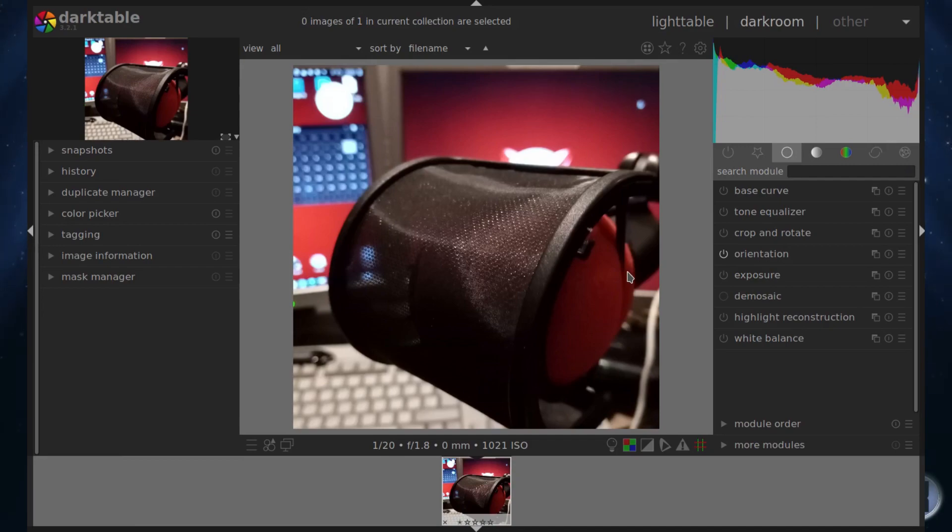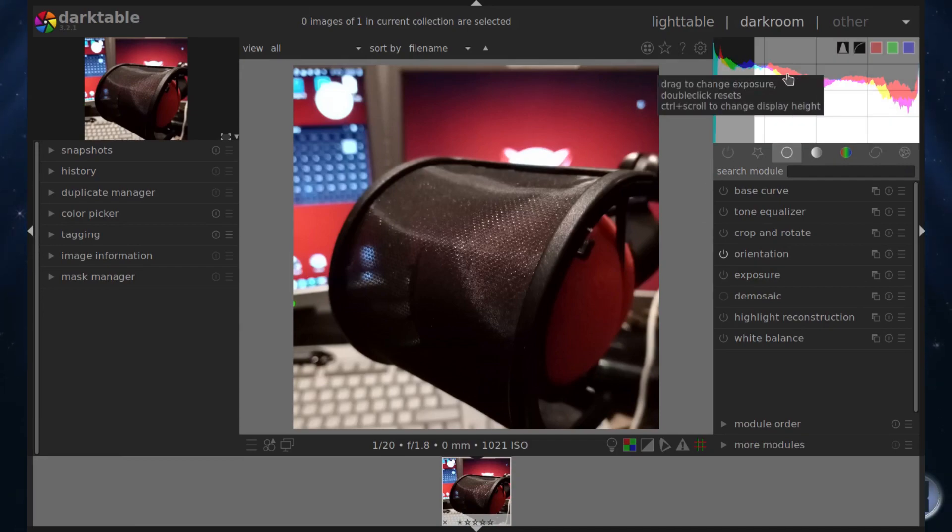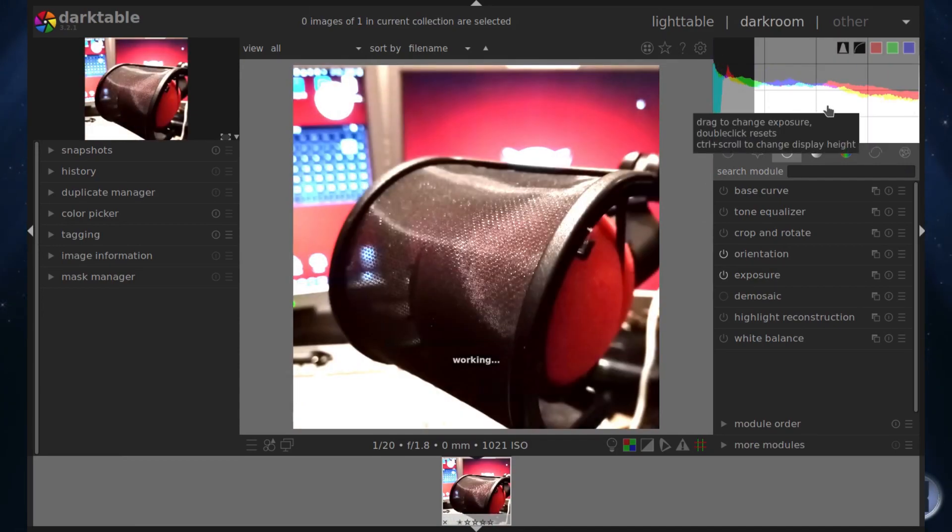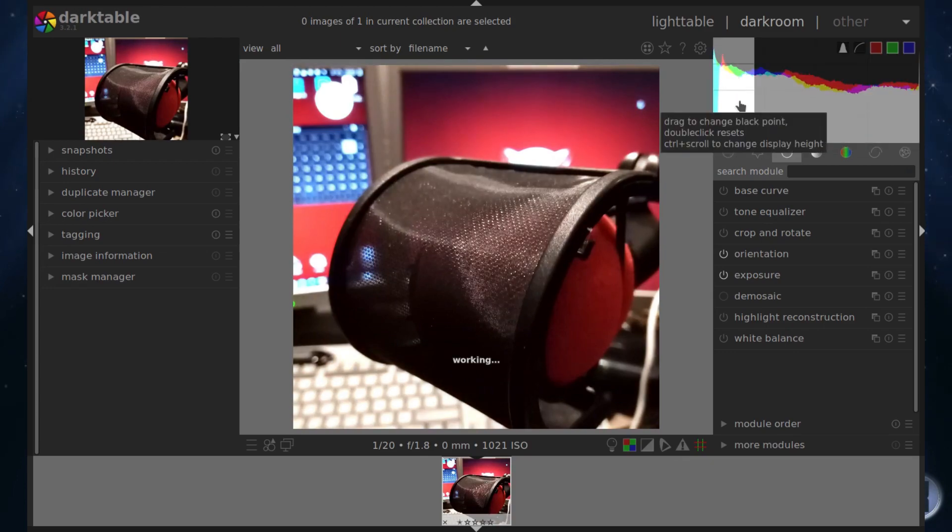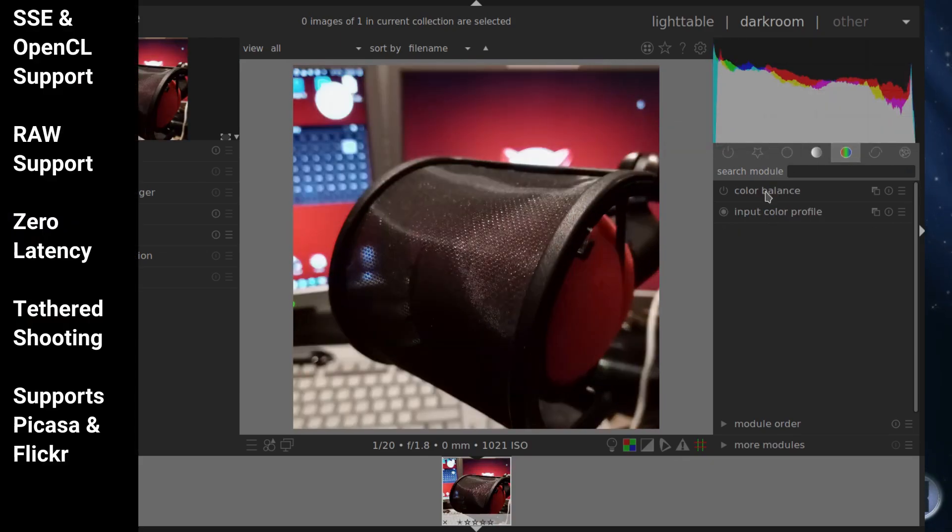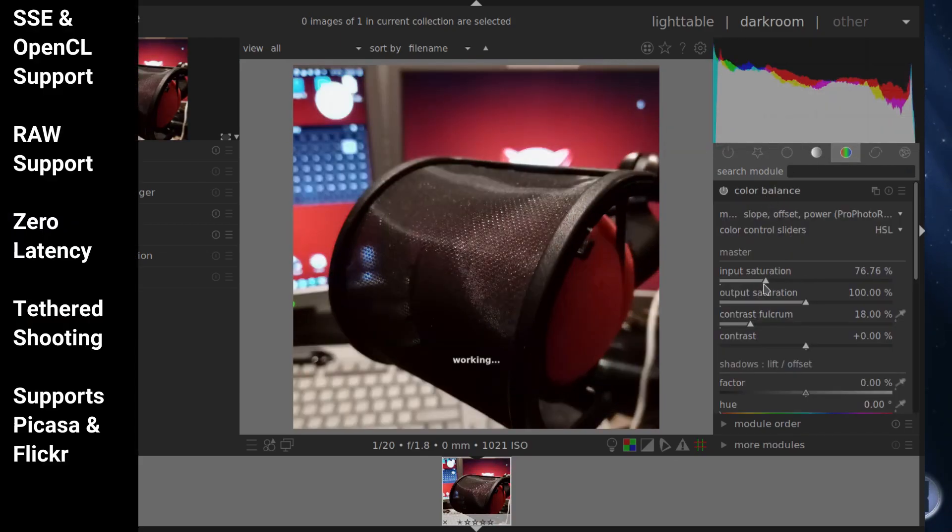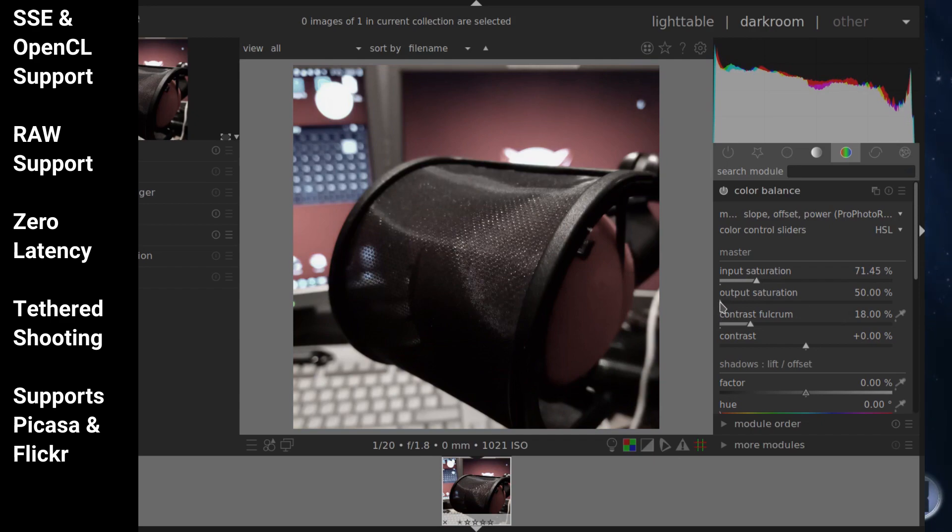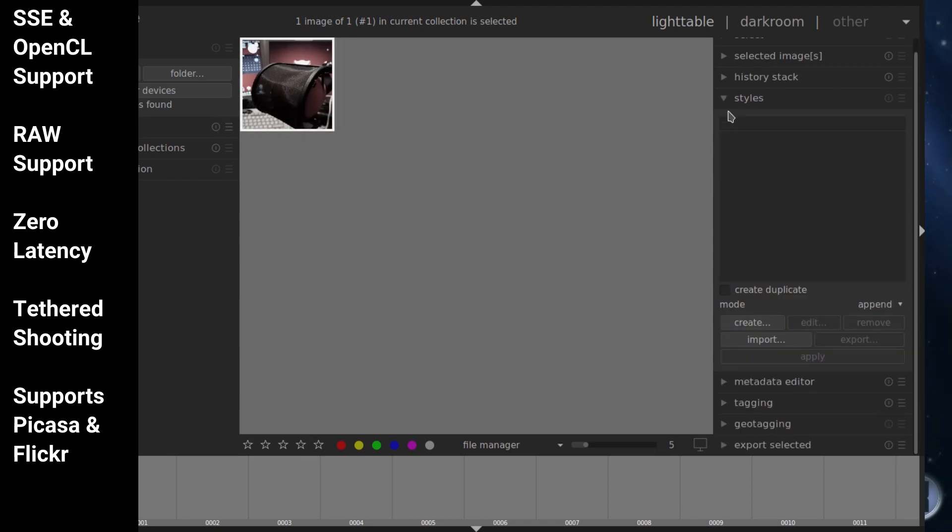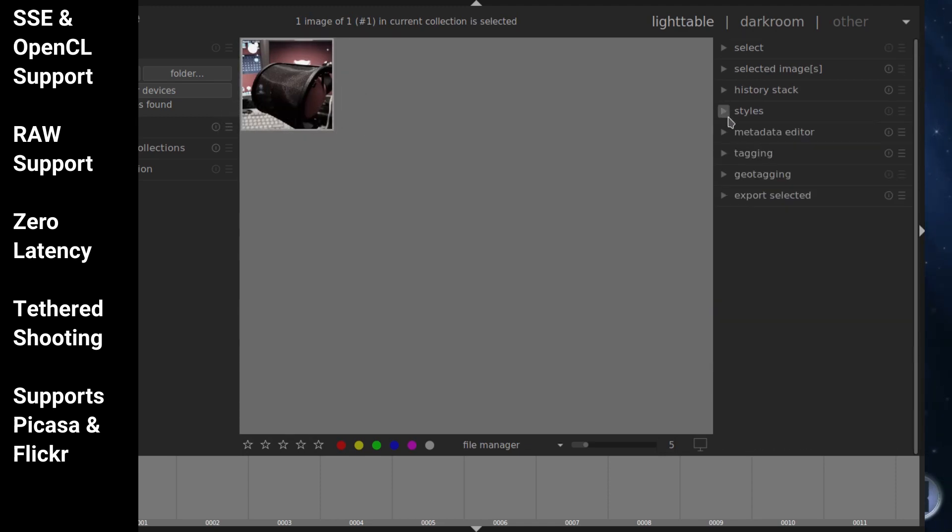Darktable is an open-source photography workflow application and RAW developer. This software manages your digital negatives in a database and lets you view them through a zoomable light table. It also enables you to develop RAW images and enhance them. It's licensed under the GPL version 3.